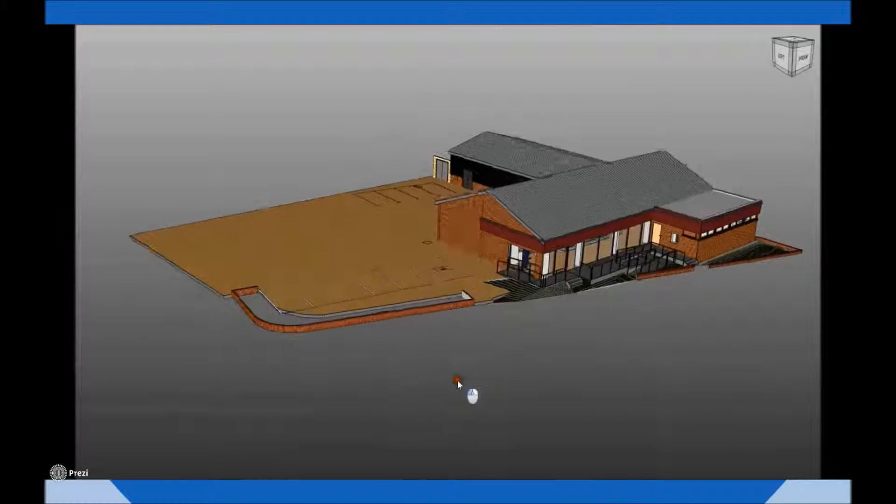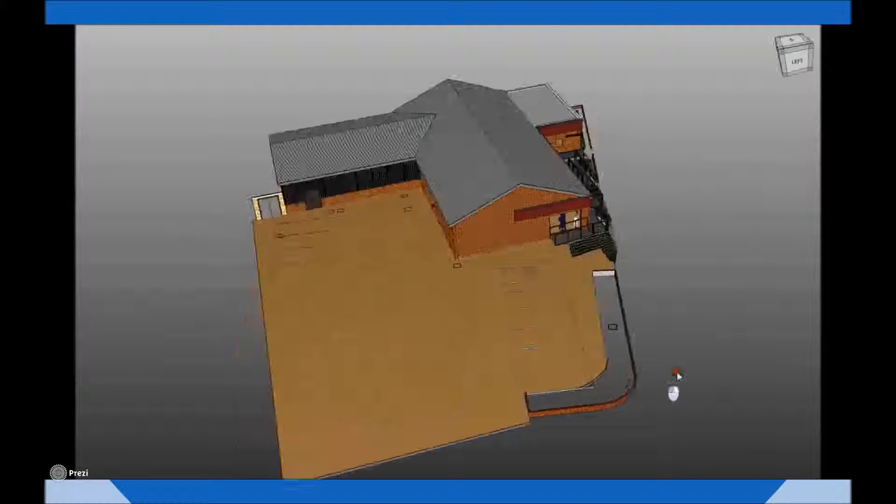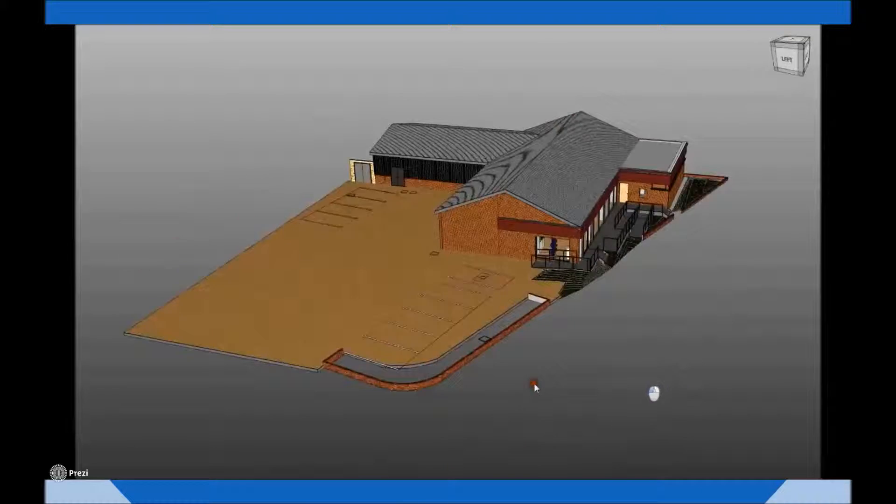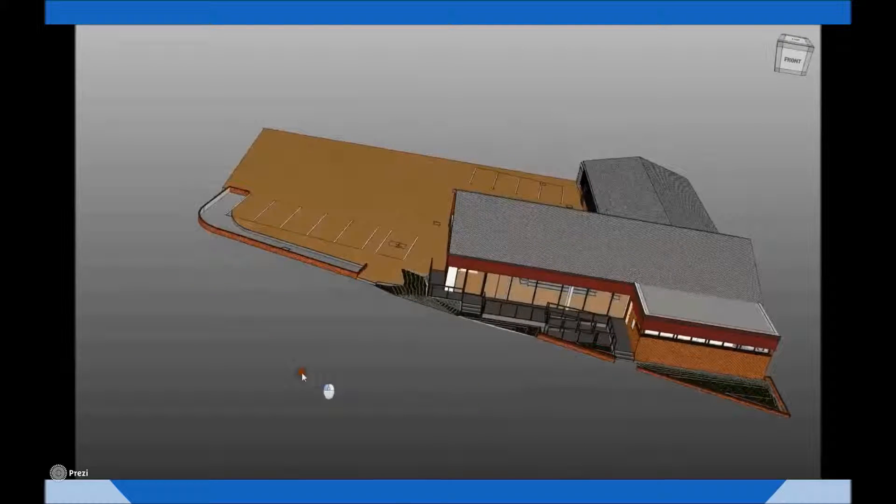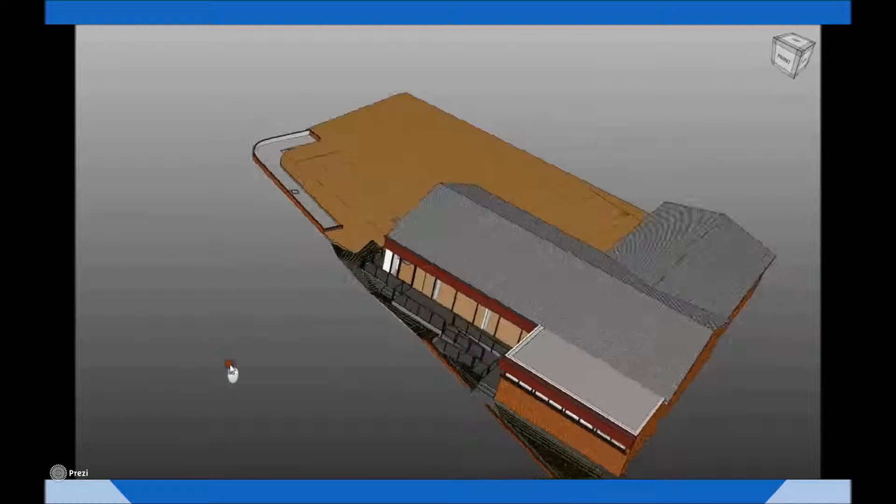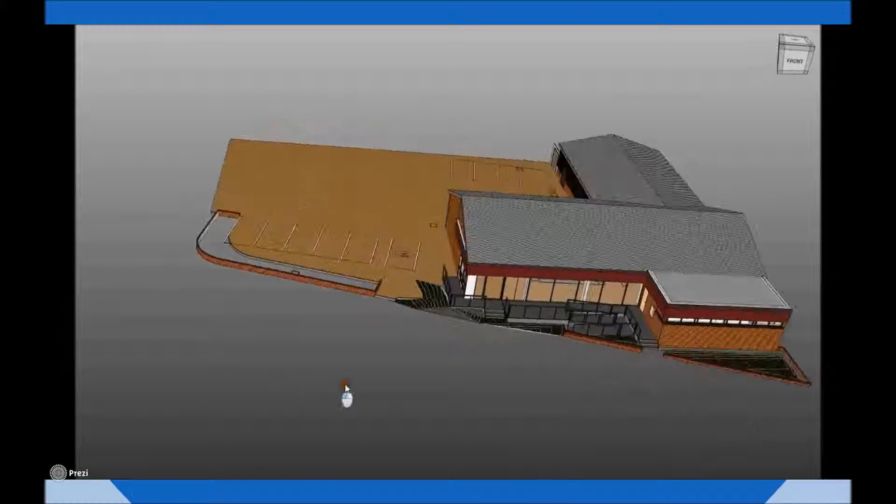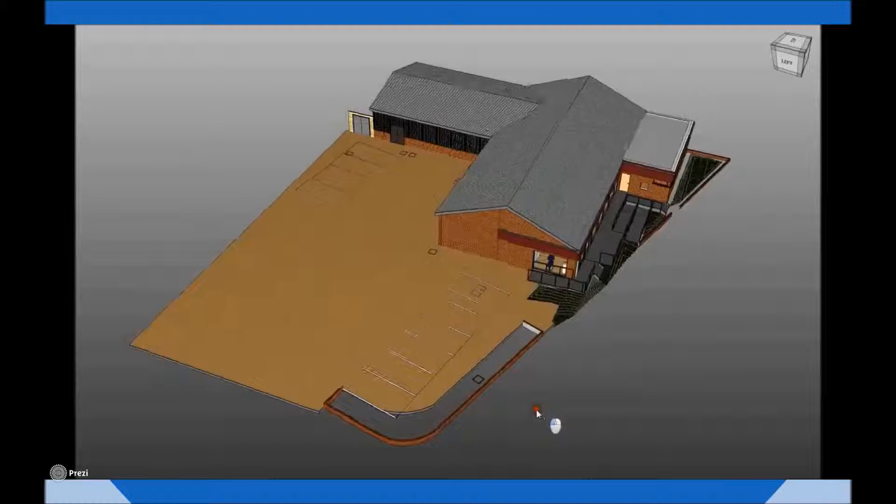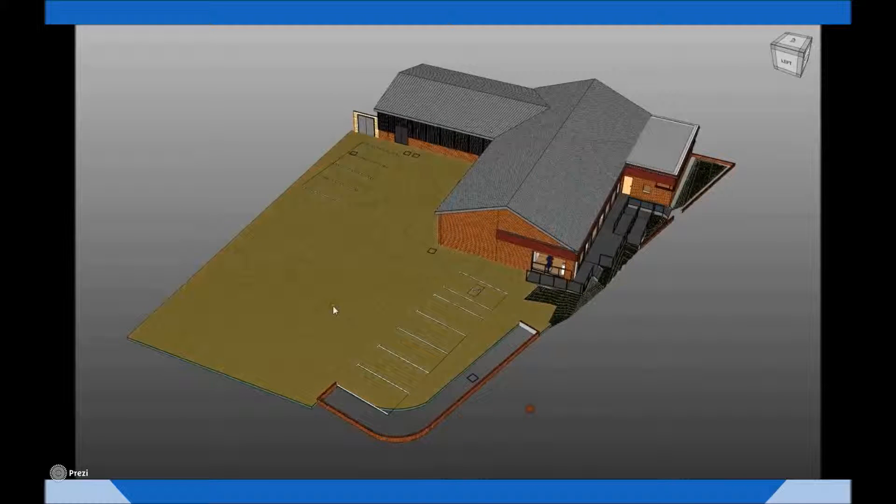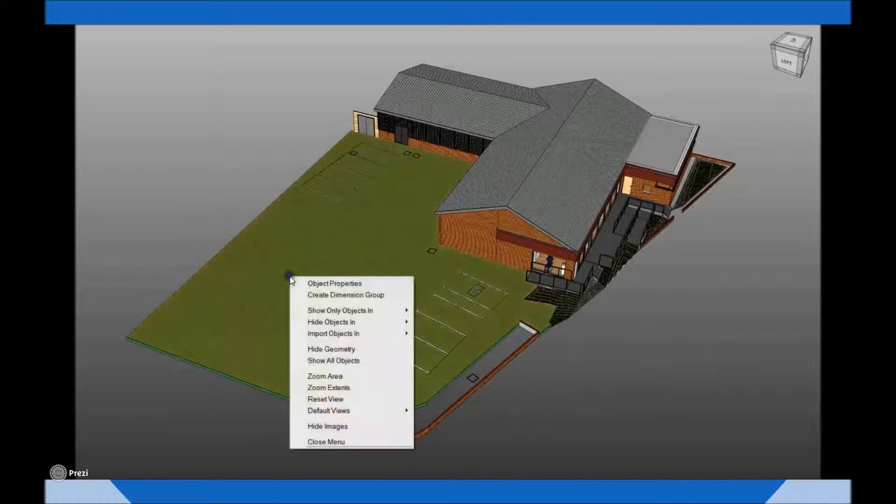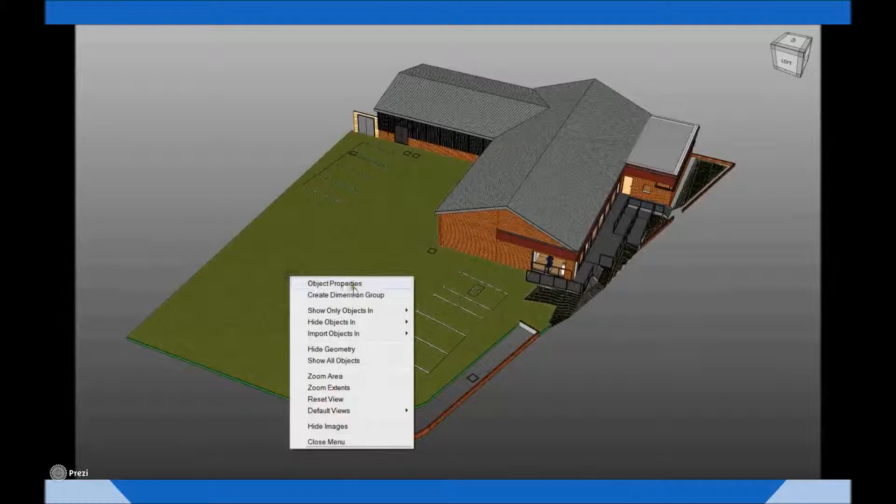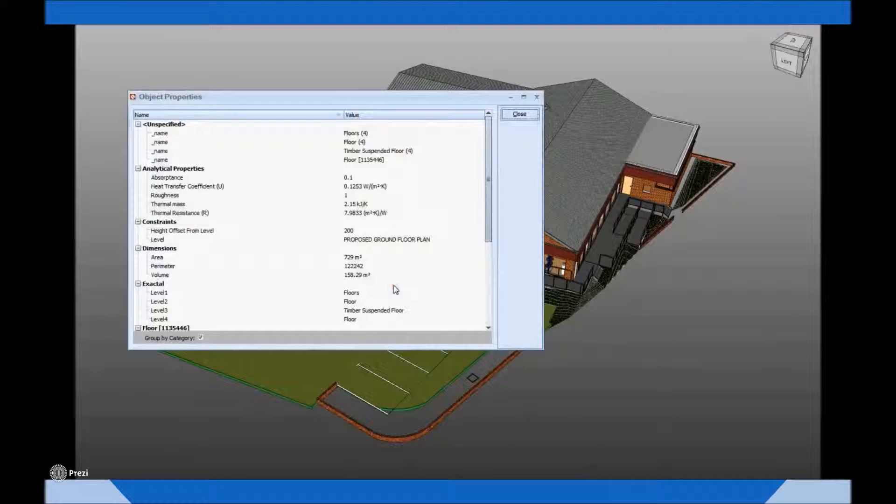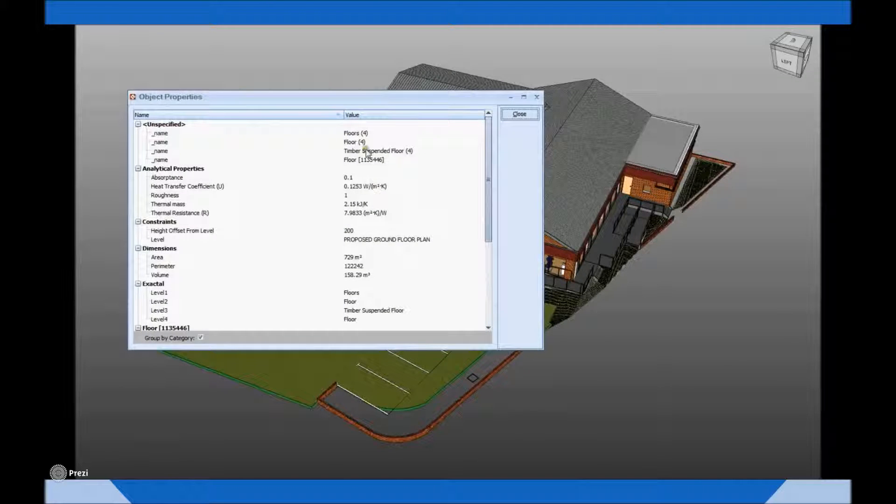This first clip indicates a fairly typical town centre unit with associated external car parking. On interrogation of the object properties for the purposes of pulling together the cost plan, it was noted that the car park has in fact been modeled as a timber floor.